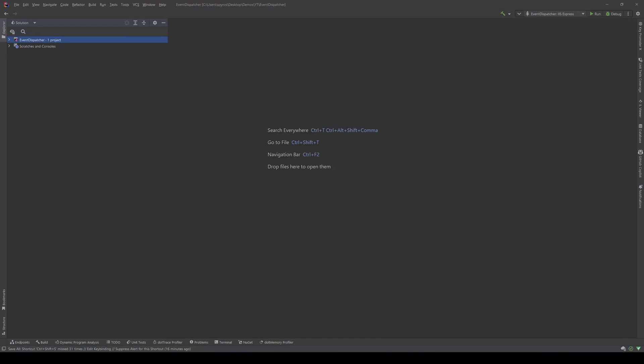Hello guys, my name is Pyrrhus Kaczos and today we're going to see how we can implement our own event dispatcher. If you want to use Mediator notifications to publish your domain events and you don't want your domain to reference Mediator, I've already made a video on how to do that and I'll put the link in the description below.